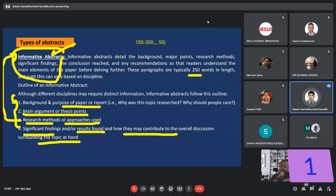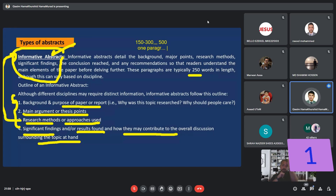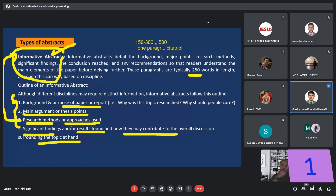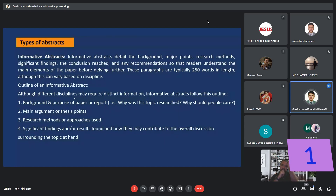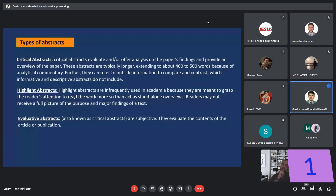Sometimes the abstract is from 150 to 300 words, sometimes up to 500 words. Generally, the abstract has no citations, but sometimes you can include a citation, especially if it depends on external data from your article. The informative abstract is the most important and general type of abstract.